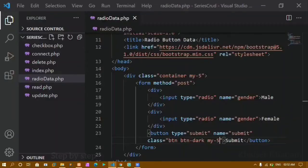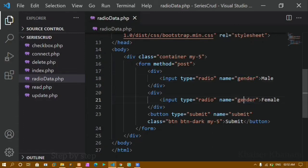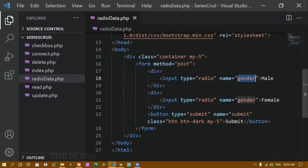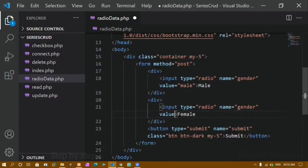One important thing: the name attribute must be the same for all radio buttons in the group. If you give different names, it won't work as a group. You also need to set the value attribute — for the first input set value to 'male' and for the second set it to 'female', matching exactly what is stored in the database.